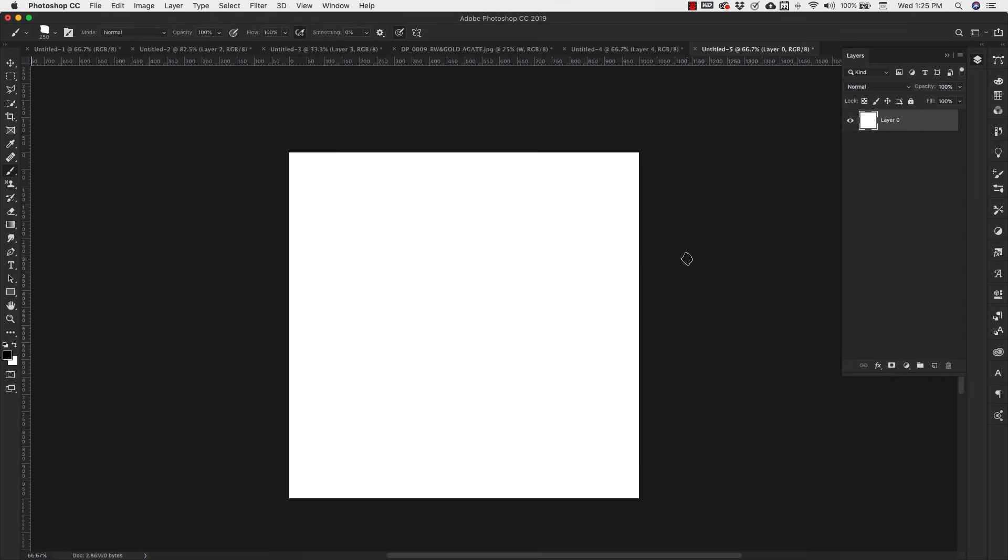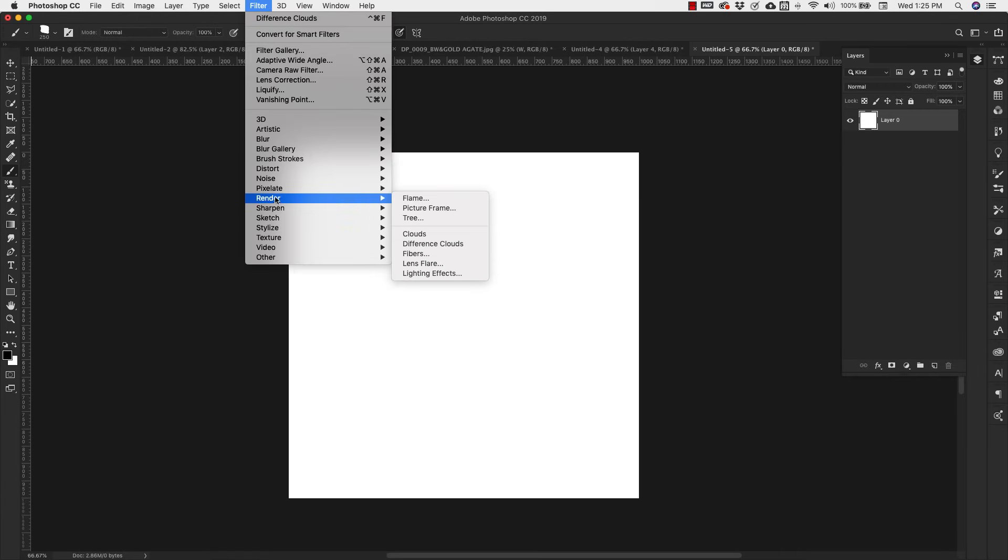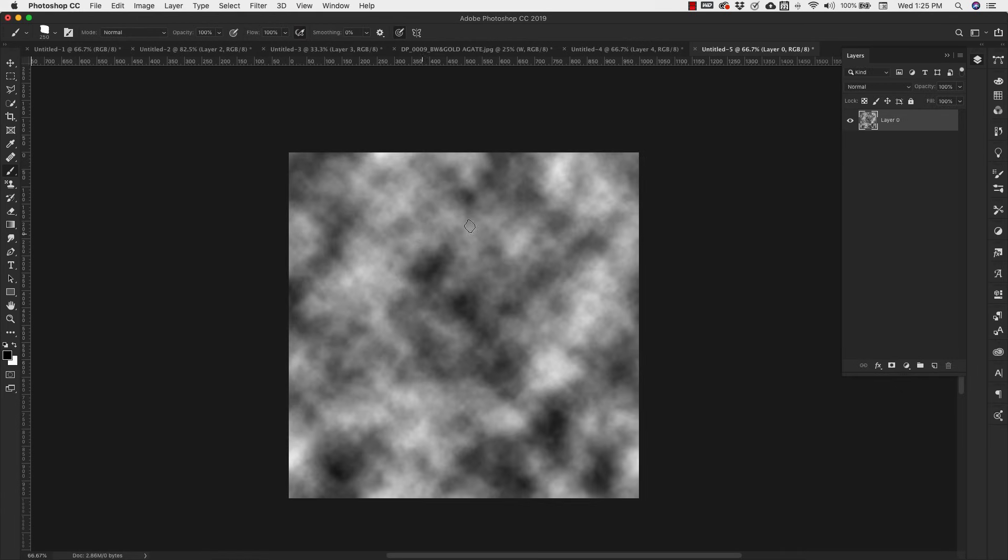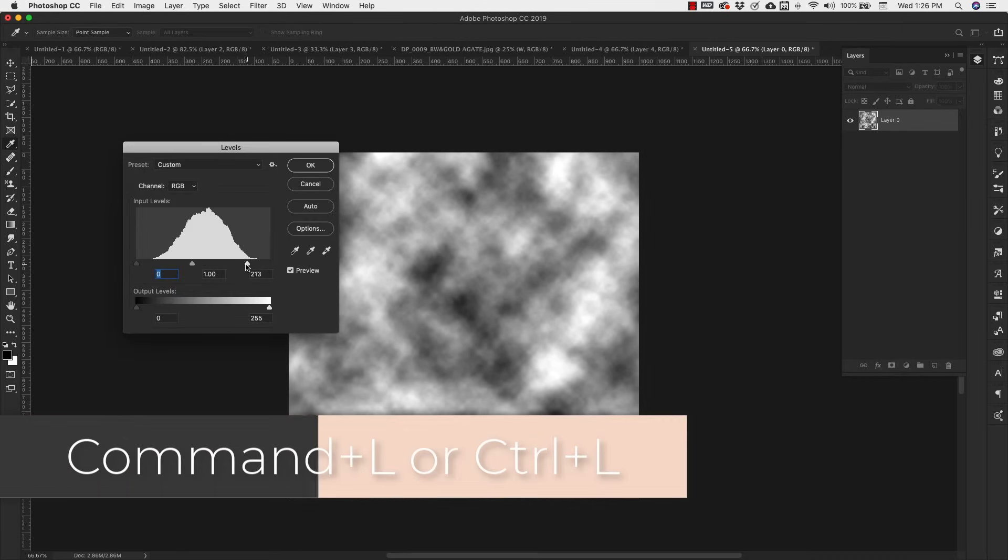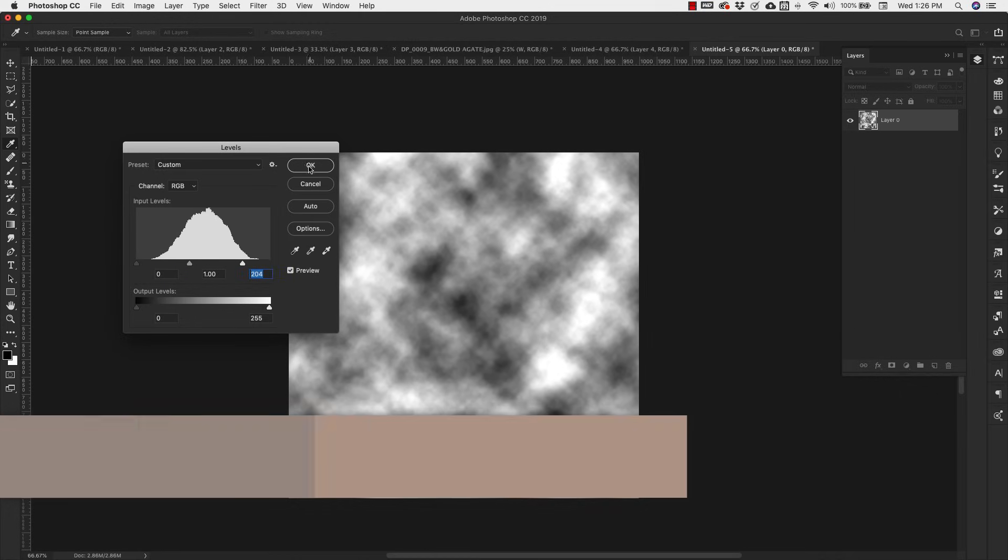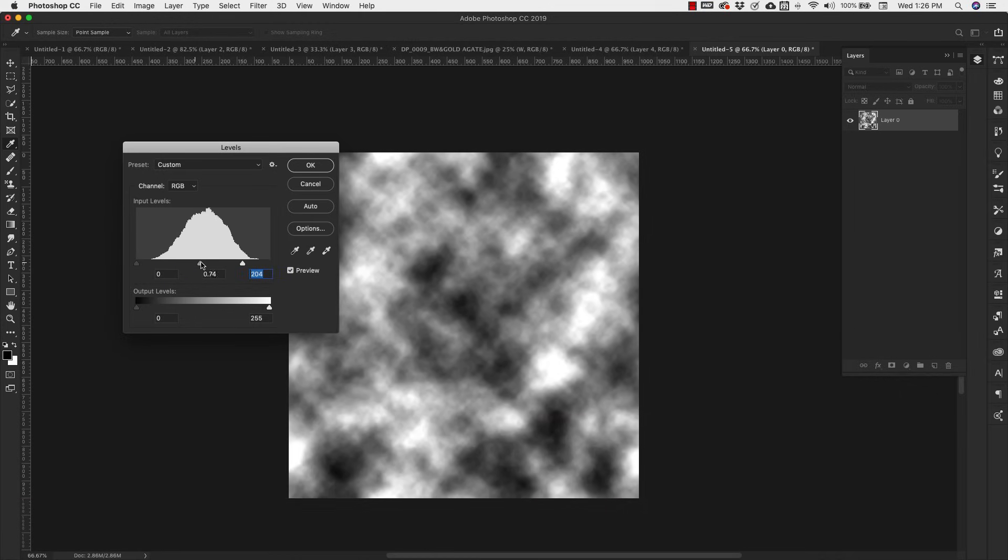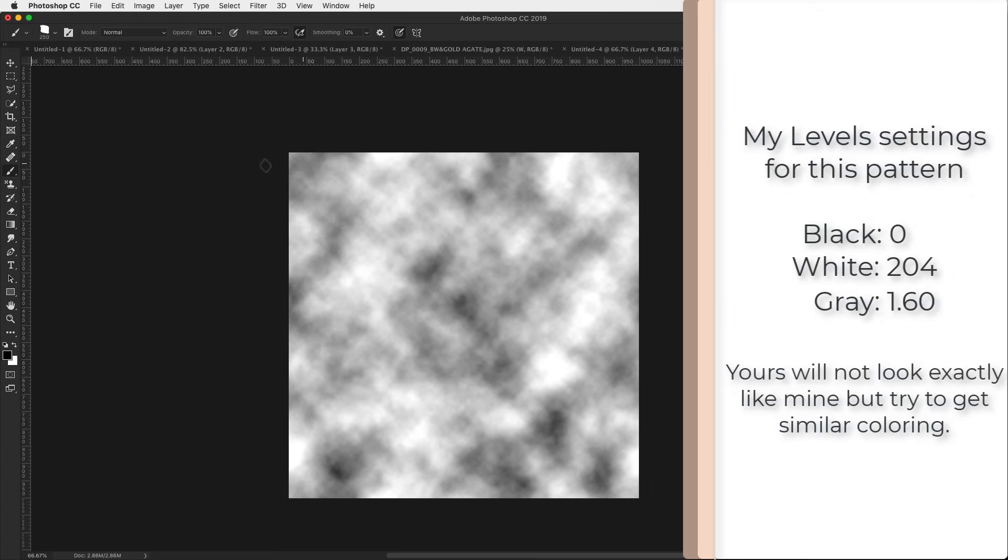We're going to start creating this custom brush with a texture. Make sure that you have your foreground and background color set to black and white. Come up to Filter, Render, and then Clouds. You can bring up the levels if you want it to have a lighter color. I don't really want a lot of contrast here, so I'm going to bring that up a little bit.